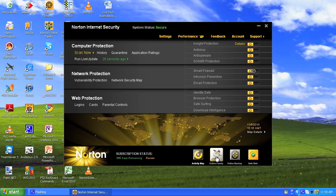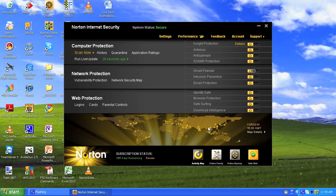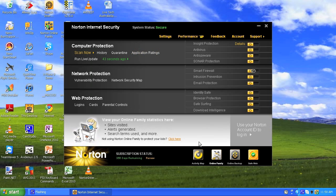Now a big thing is Norton Online Family. This is part of the suite — it's included. Once you've installed this, it's just a free download, and this covers all your parental controls. I'm going to click onto that.